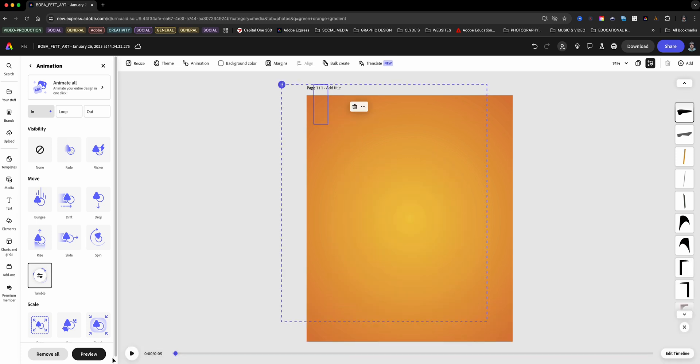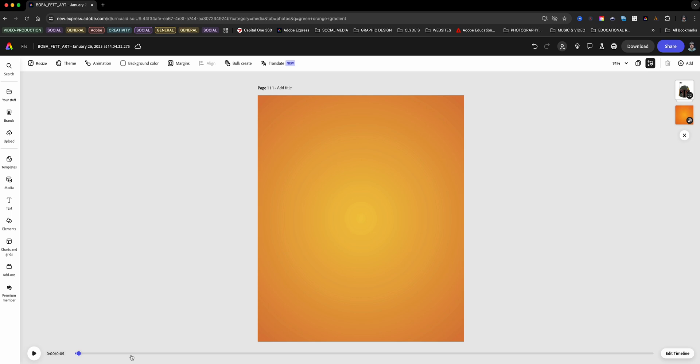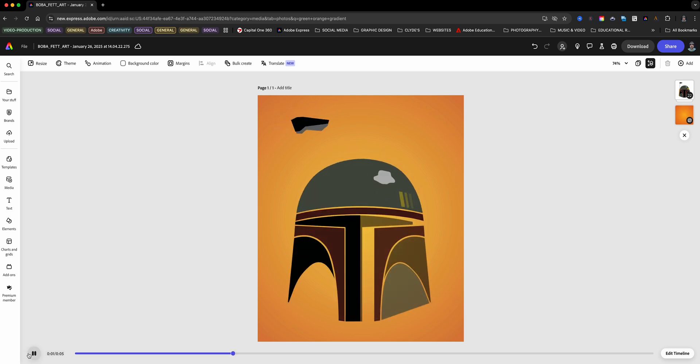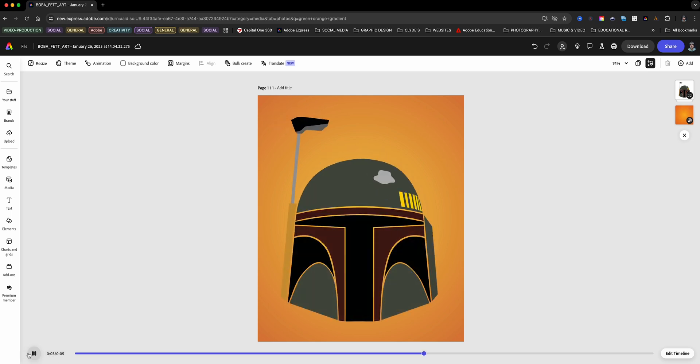And once I'm done, I can go ahead and download this project and share it with my followers and audience. And just like that, we've taken an Illustrator file and turned it into an eye-catching Adobe Express project.